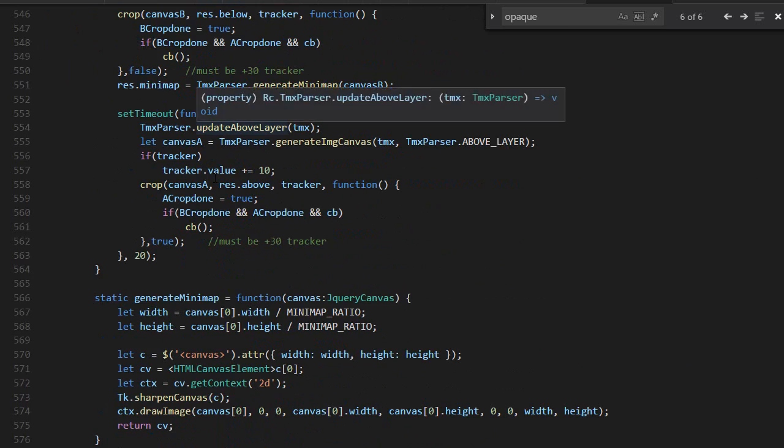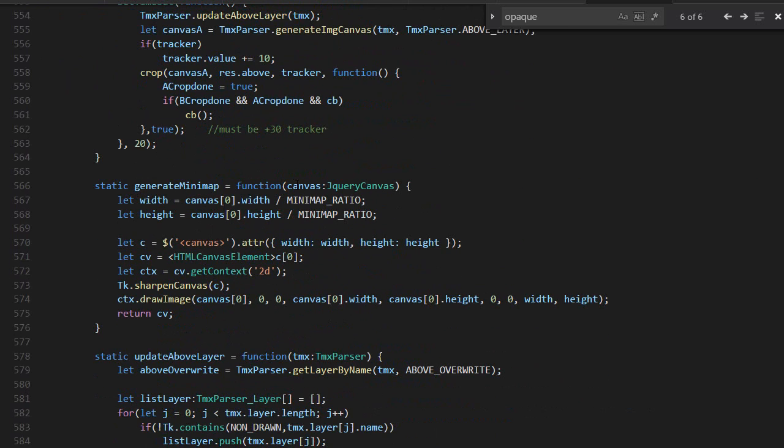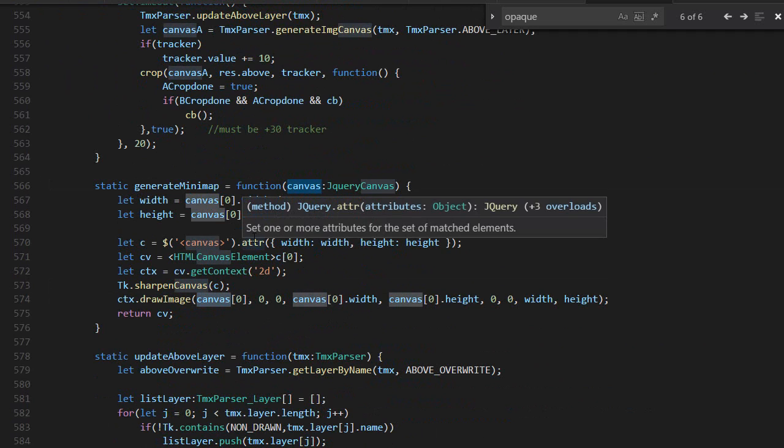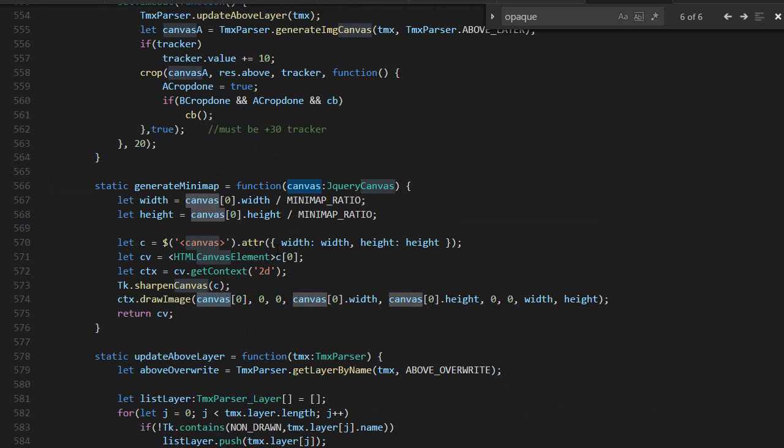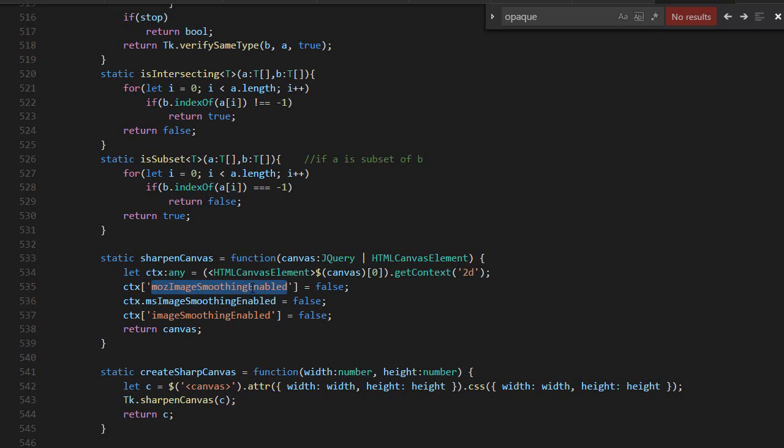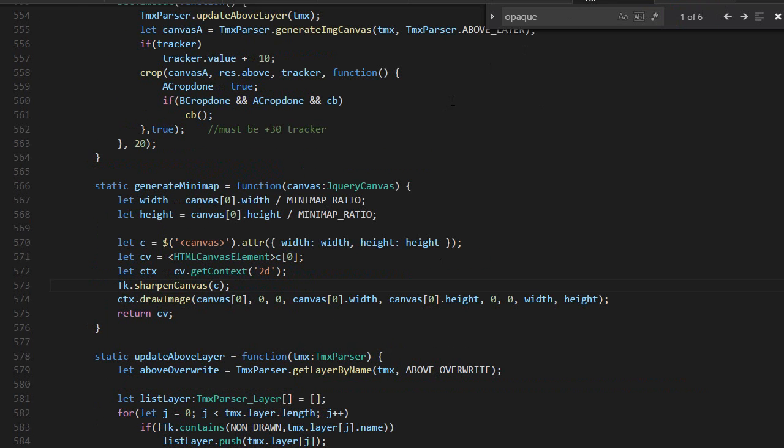For the minimap, I use the below layer that was generated and just render it in another canvas, but four times smaller. That's pretty much it. One important thing is to sharp it. There's something called image smoothing enabled, and this will keep the sharpness with nearest neighbor, because by default there's a blur applied. But for pixel art, you don't want things to look smooth, you want to see things sharp.